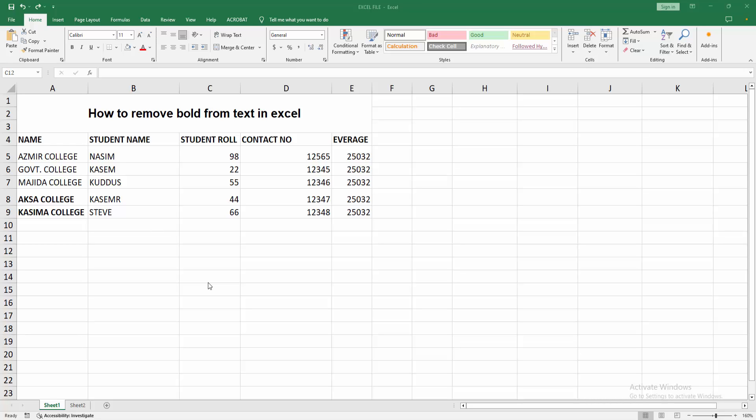Assalamualaikum, hello friends, how are you? Welcome back to another video. In this video, I am going to show you how to remove bold from text in Microsoft Excel.